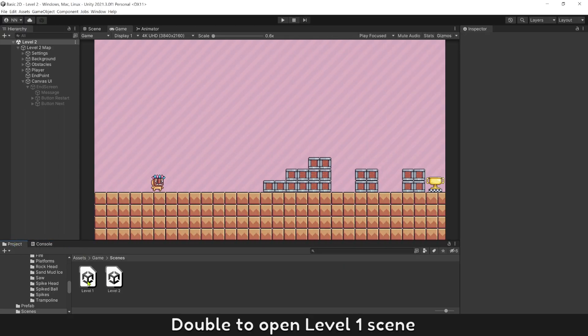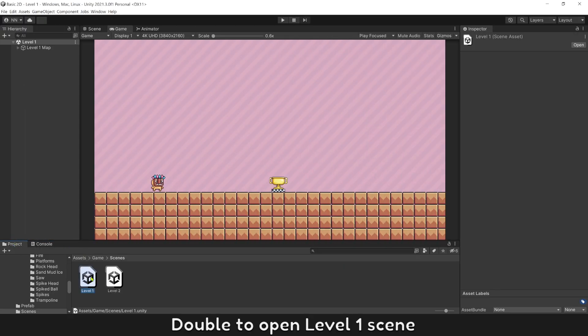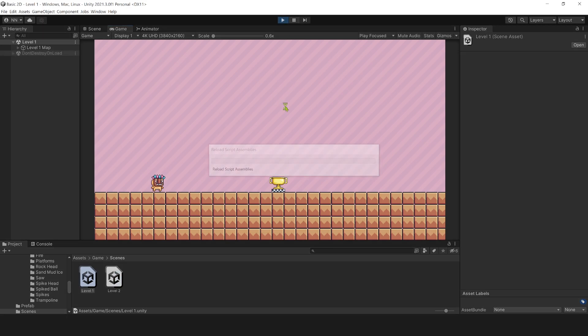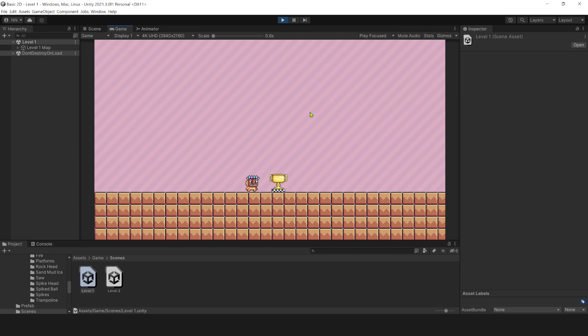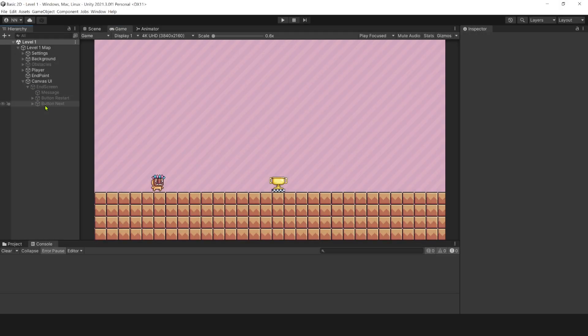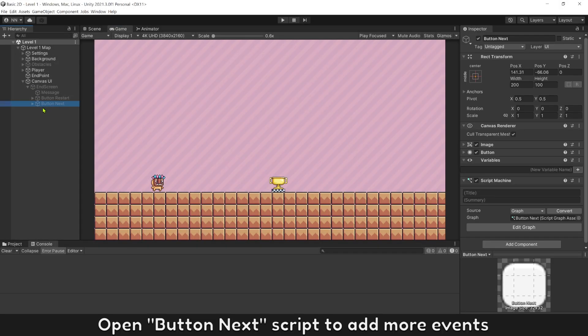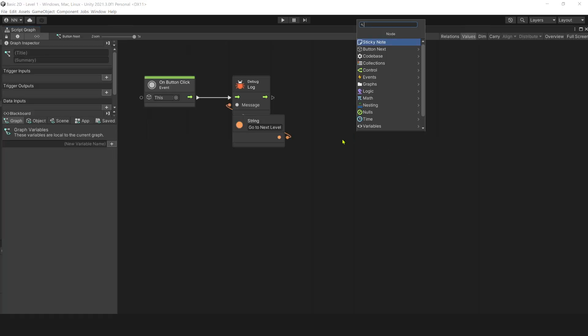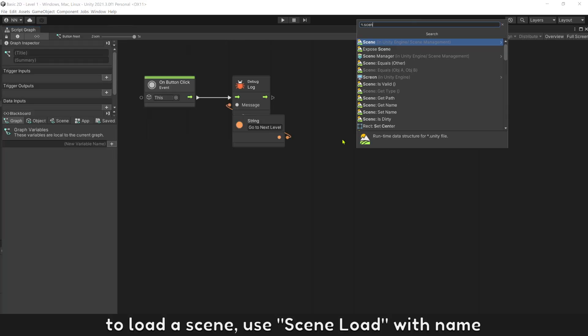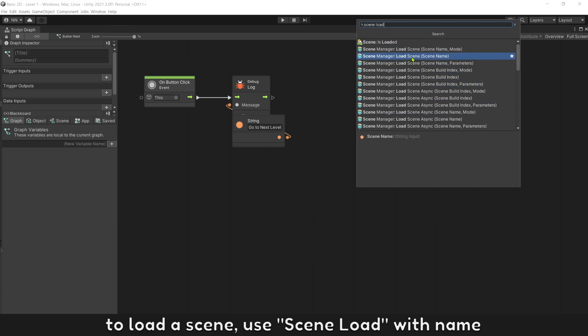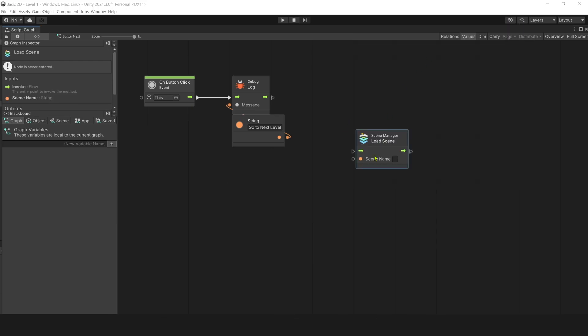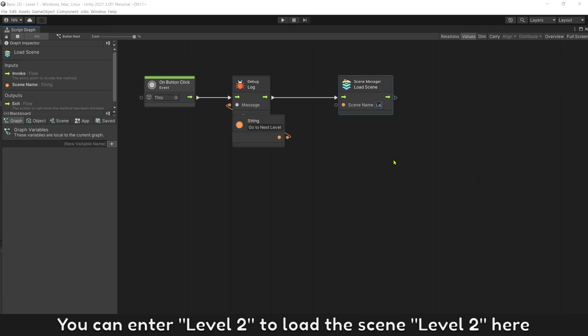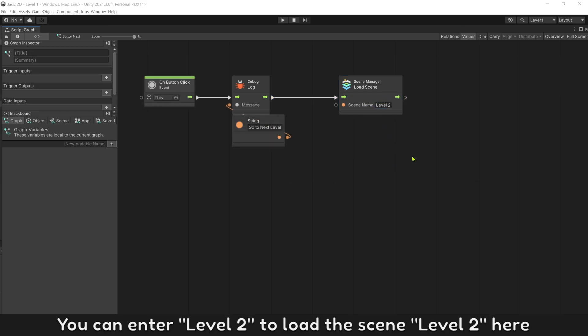Double click to open level 1 screen. If you click button next level, let's load the level 2 map. Open button next script to add more events. To load a screen, use screen load with name. You can enter level 2 to load the screen level 2 here.